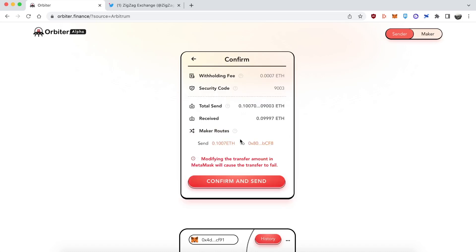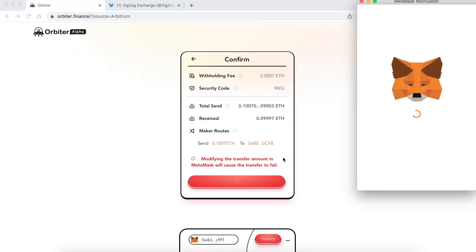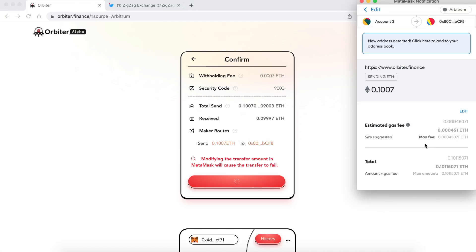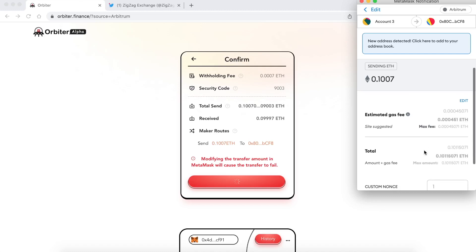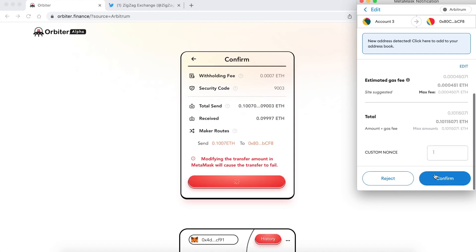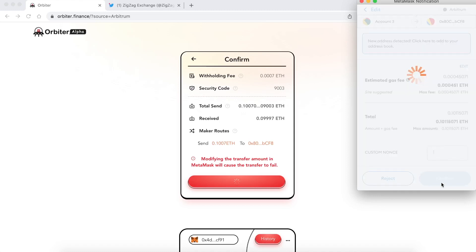Click on the send button. Gives you some information about what you're about to do. When you're ready click on confirm and send. This should all be really fast. Both Arbitrum and ZK Sync are very fast chains. Confirm and send. You're going to get this pop-up from MetaMask. You're going to want to sign it obviously. Scroll down. Click on confirm.